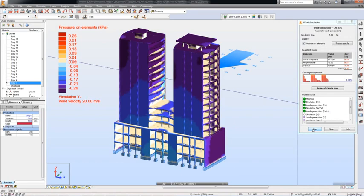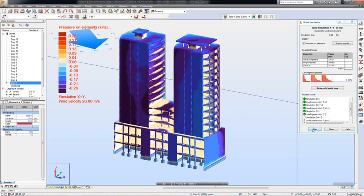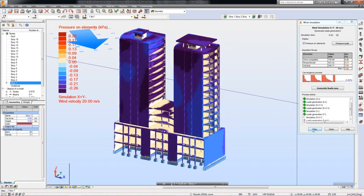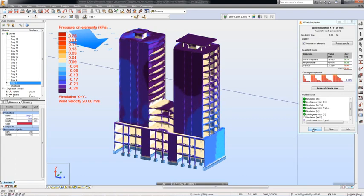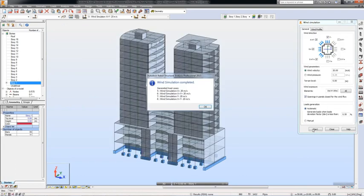The wind simulation acts as a wind tunnel and displays colored pressure maps on the model in order to help visualize and understand the effects of the wind.